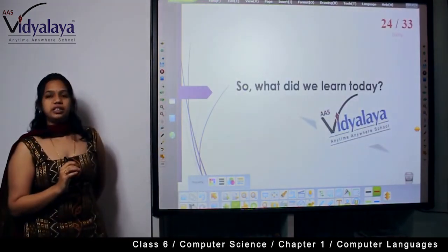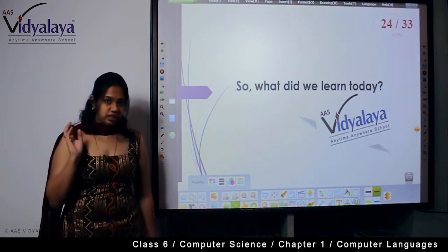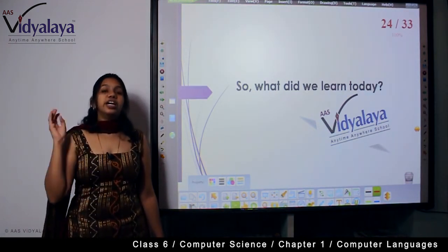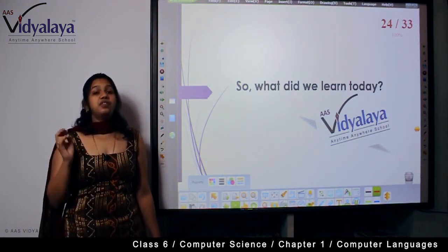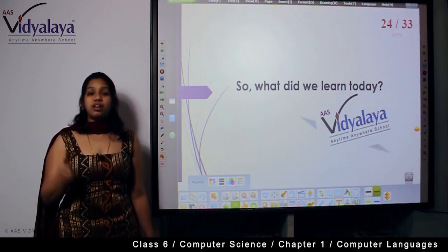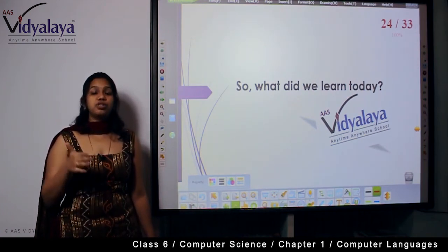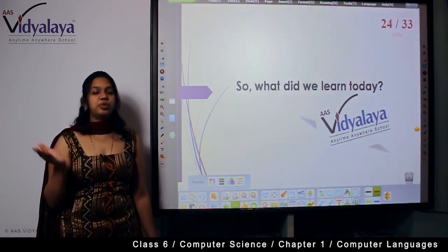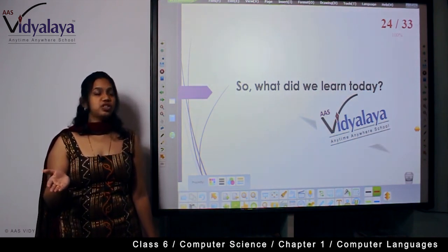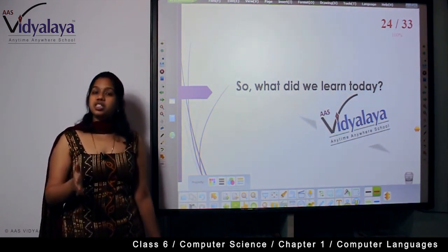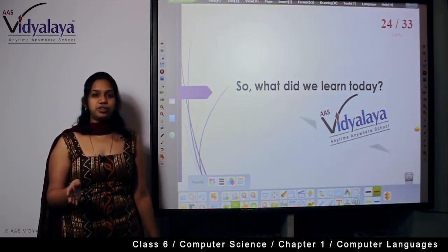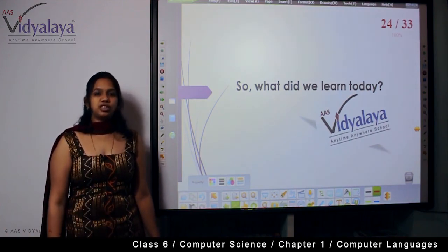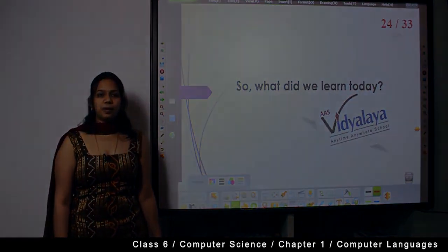So what did we learn today? We learnt about third generation computers, input and output devices, and also about the compiler — a translator used to convert the language into machine level language. In the next class we are going to see about fourth generation computers. Thank you for watching the session.